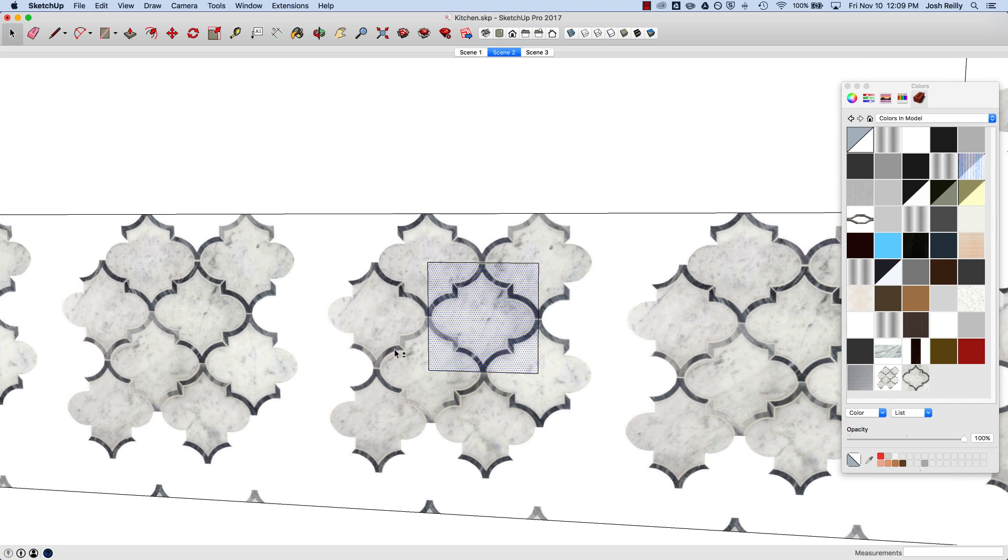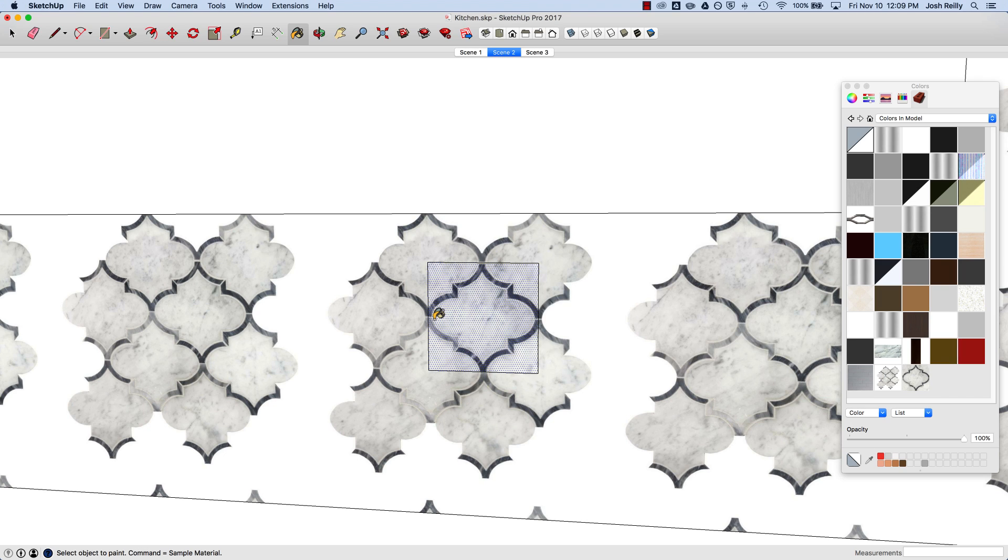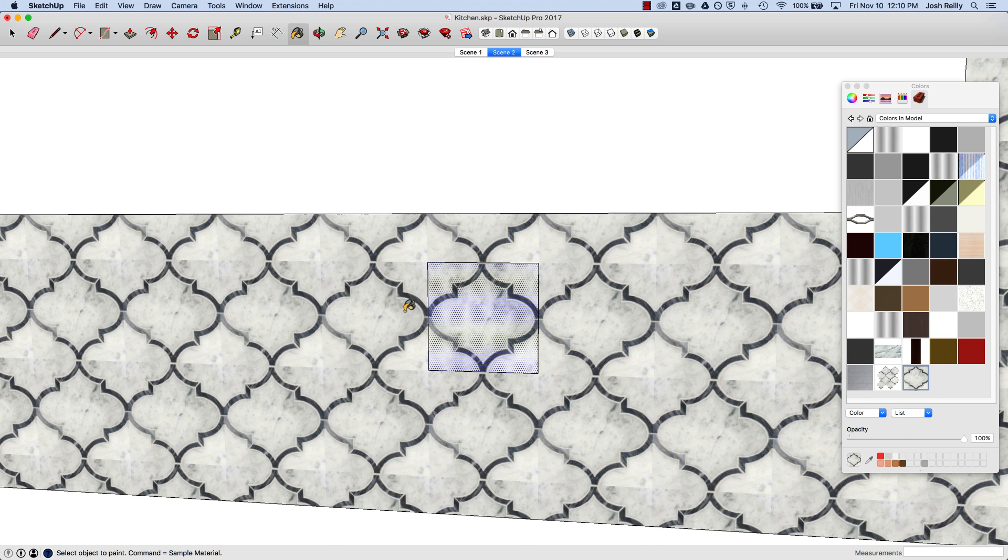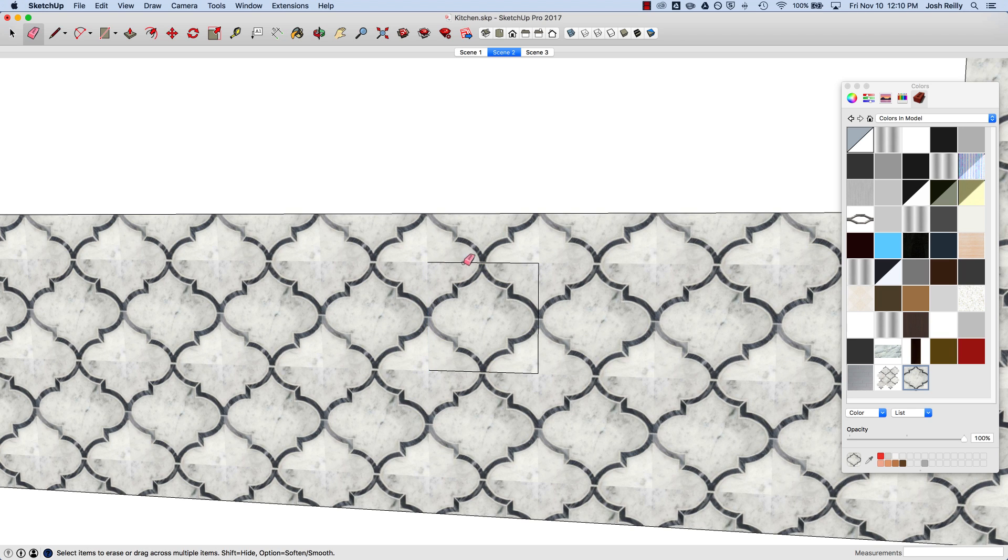If I zoom out a bit, I can go back to the paint bucket tool—B for the shortcut—and on Mac I can use Command. You can see in the bottom left SketchUp is letting me know that Command is a way to sample this material. On Windows you'll see a different key. Then I can apply that elsewhere and I no longer need those boundaries.